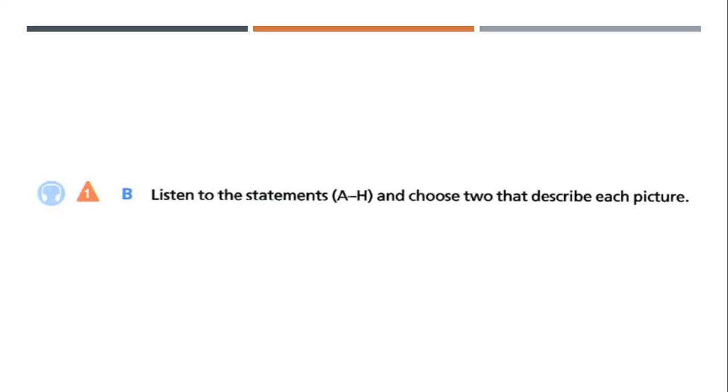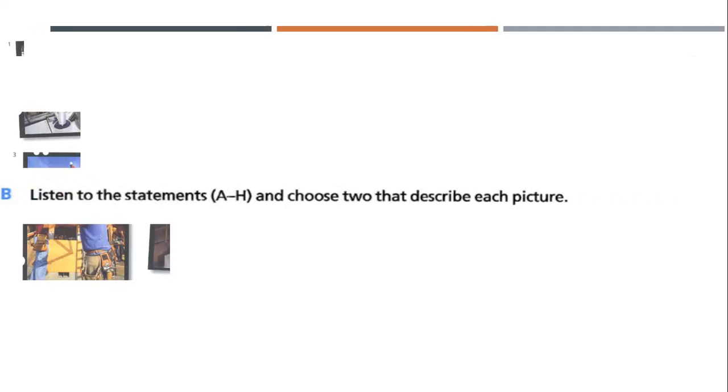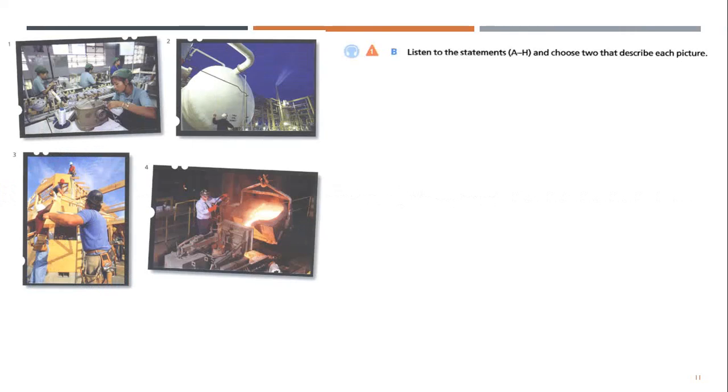So the thing is that you're going to listen to eight different statements. Two of these eight different statements match the four different pictures that you see on page 47.